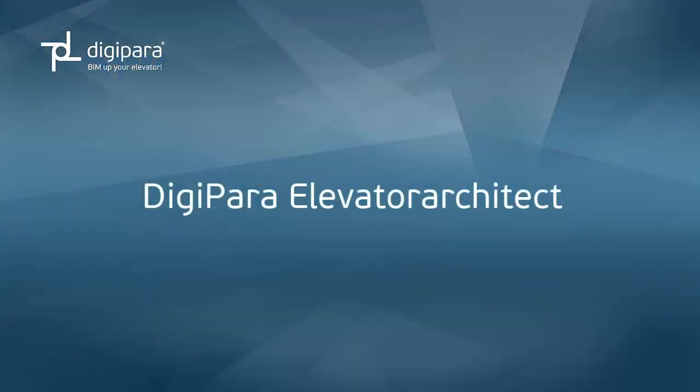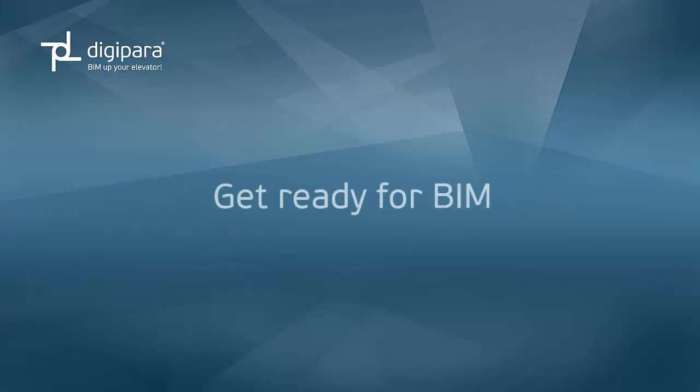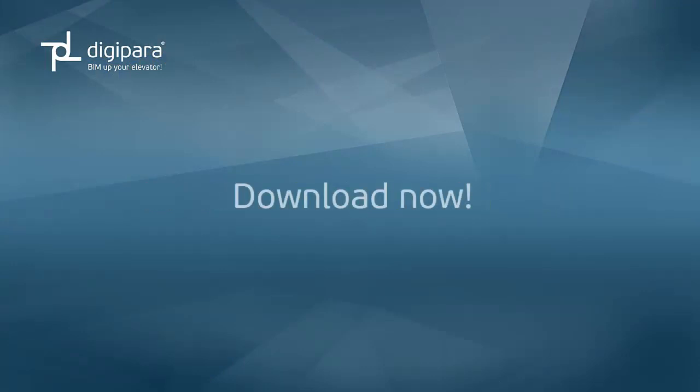Digipara Elevator Architect. Get ready for BIM and download the latest version now!